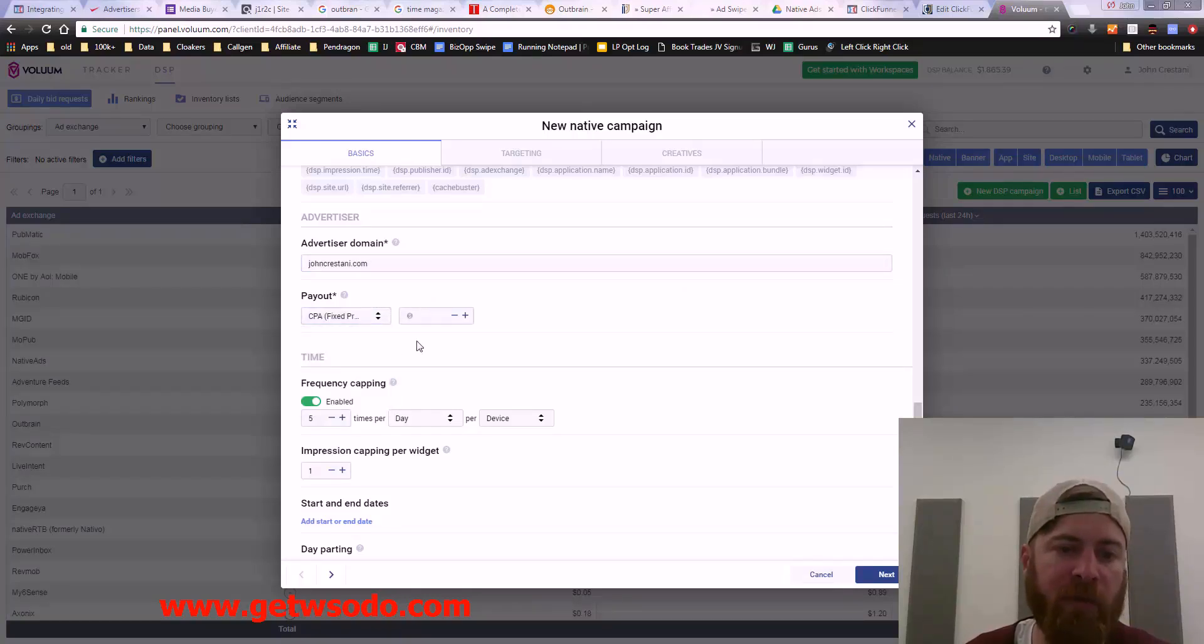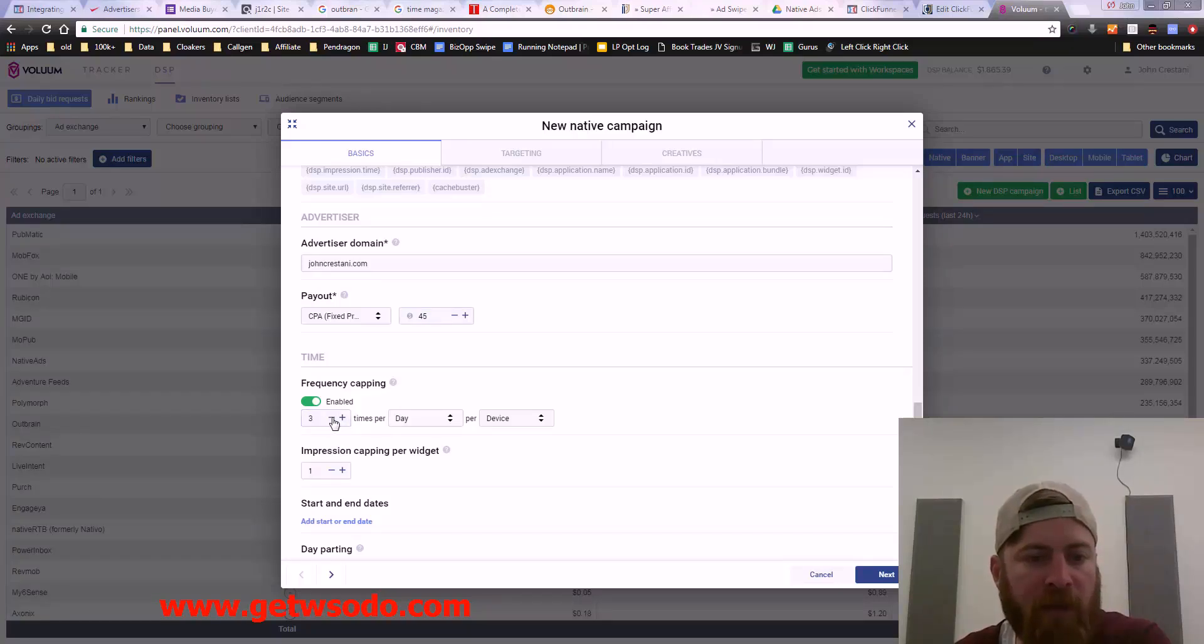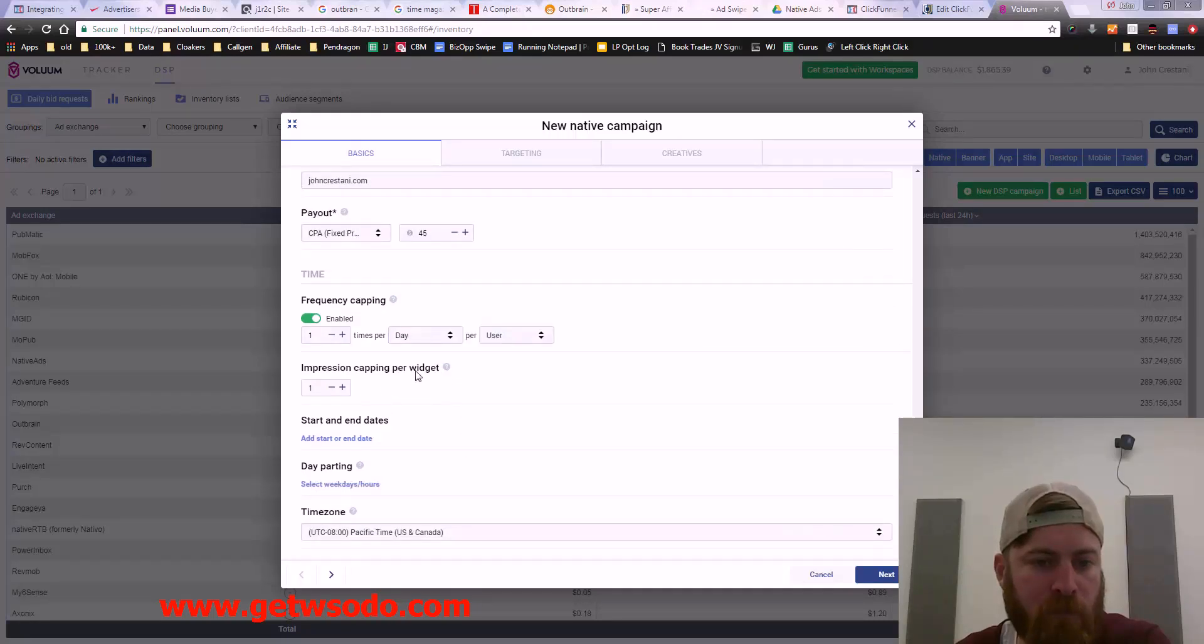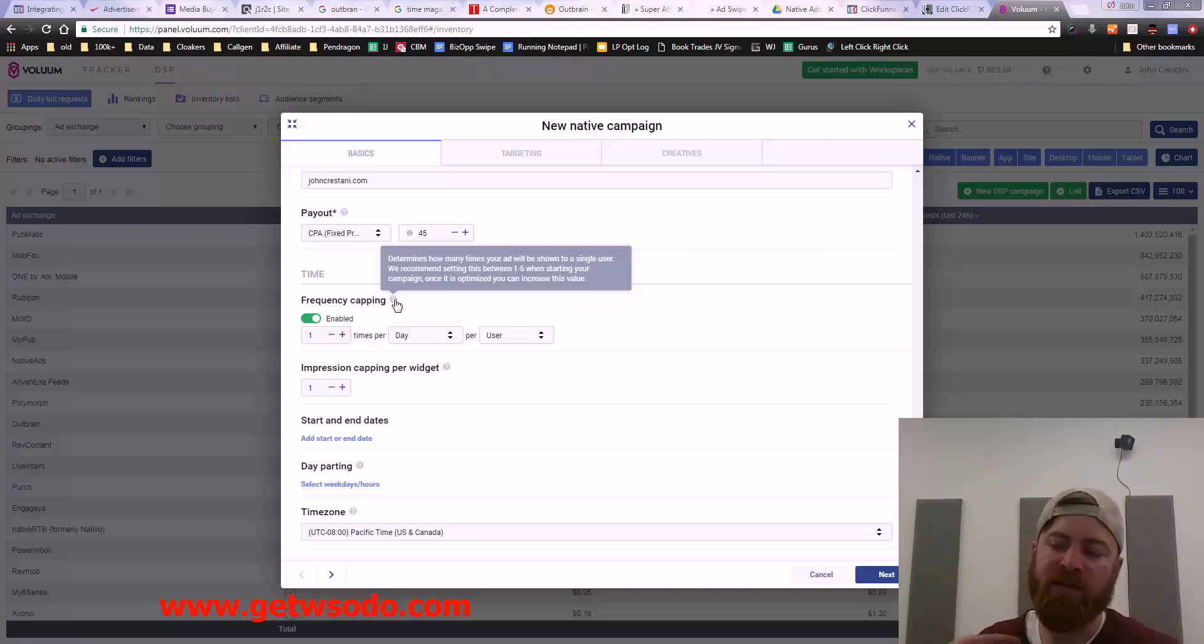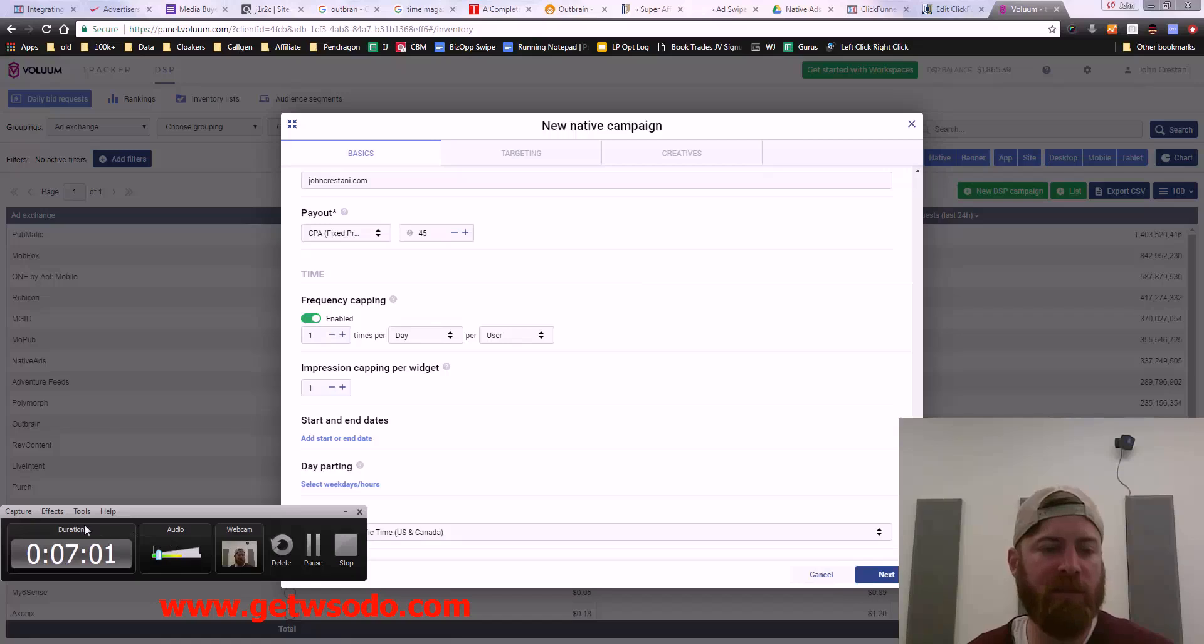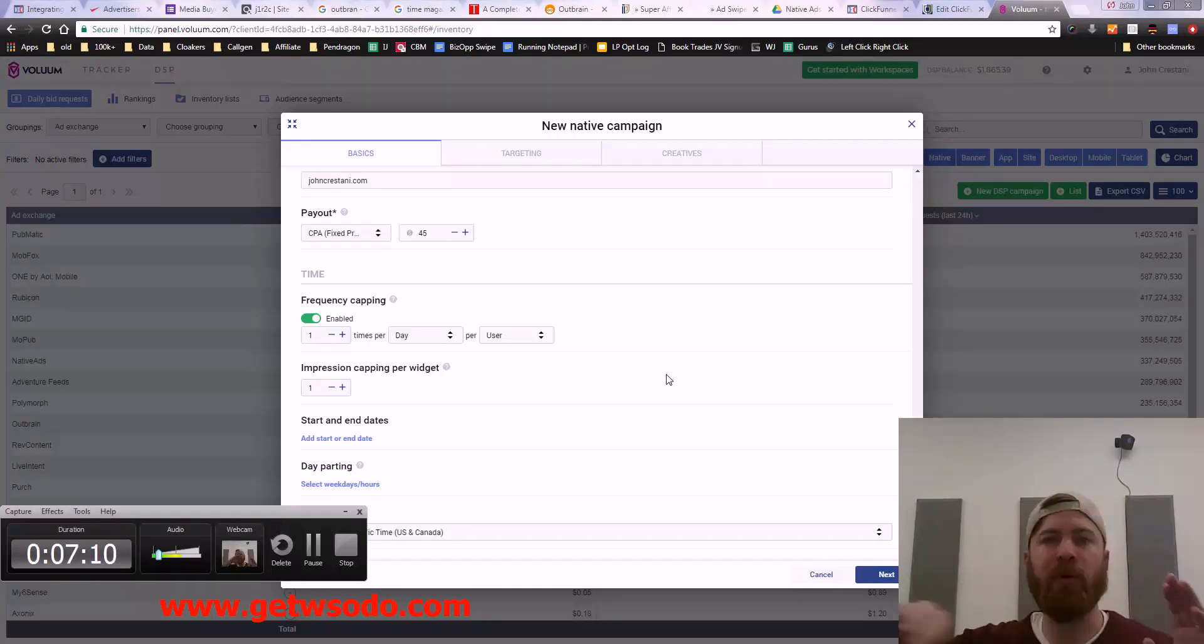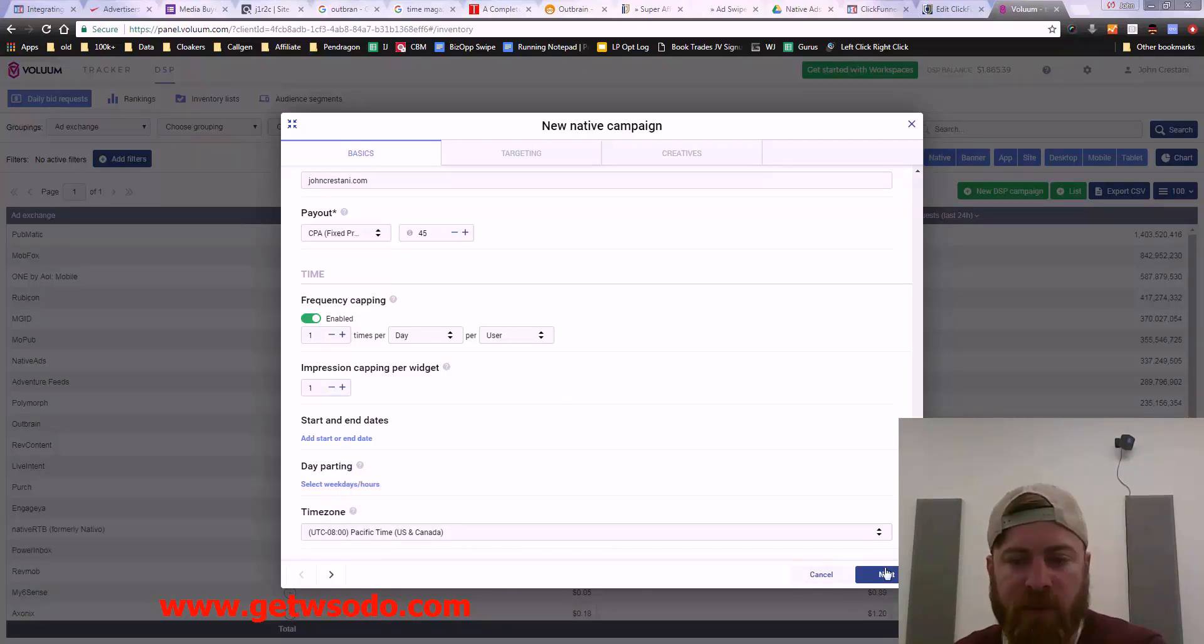Frequency capping, I'm going to set this to one time per day per user. This is to make sure the same person doesn't see your ad too many times. The most likely somebody is to buy is the first time they see your ad. It's a depreciating curve. People are more likely to click on your ad the first time they see it as opposed to the subsequent times.